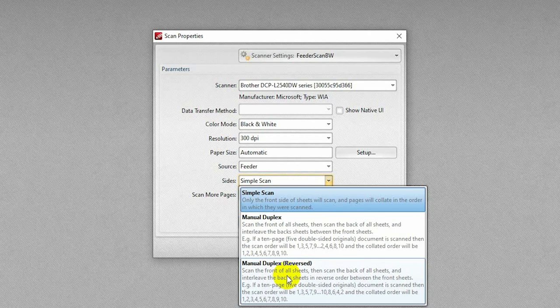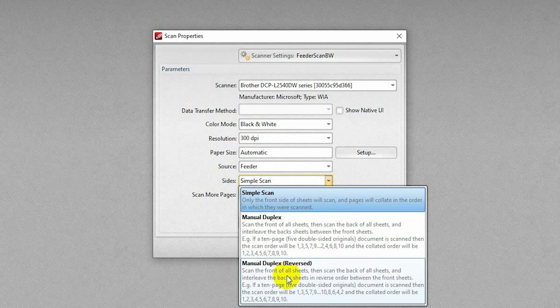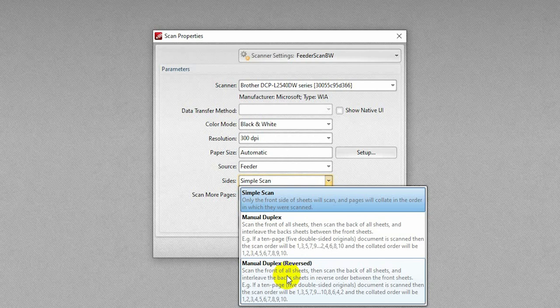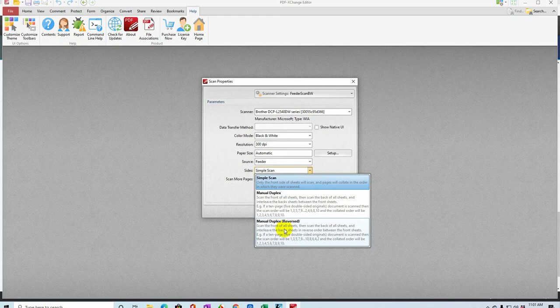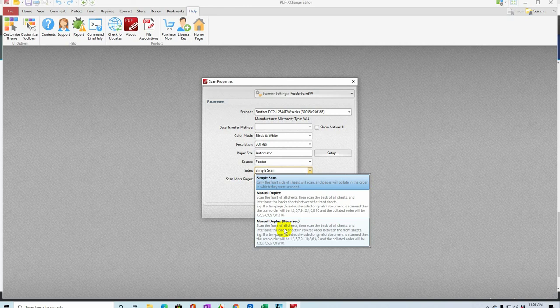But when they come out of the scanner, they're going to be reversed. When I take the whole stack and I stick it upside down for the second side, and I put it back in the scanner, it's actually going to scan the last page first in the order that it scans. So I need it to reverse the order when it puts them together as one document.